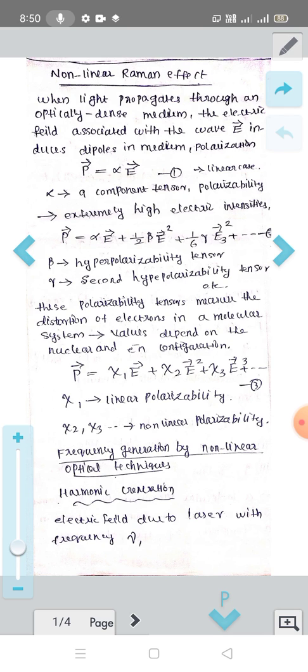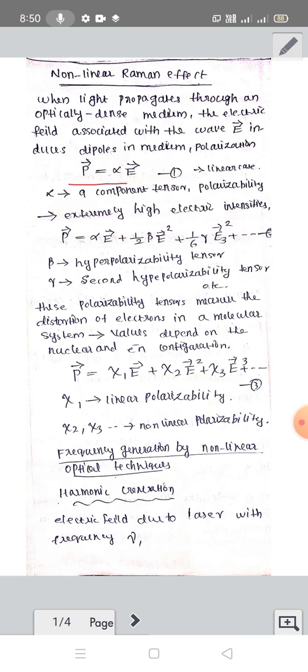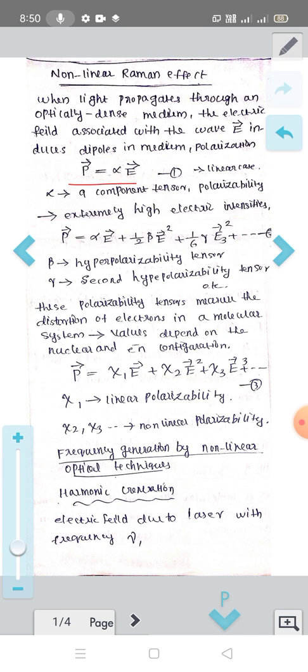That is, negatively charged electrons form the positive pole, and positively charged nuclei form the negative pole — a dipole induced by E. This polarization P is directly proportional to the electric field E, that is, P is equal to alpha times E, where alpha is the polarizability.